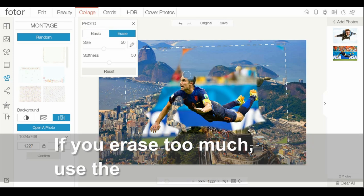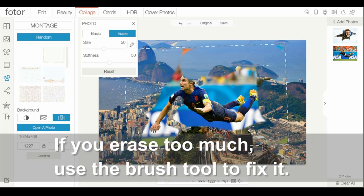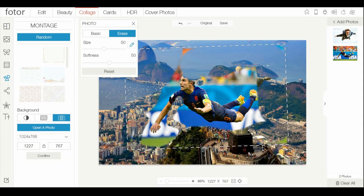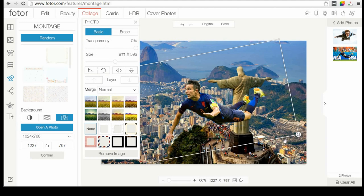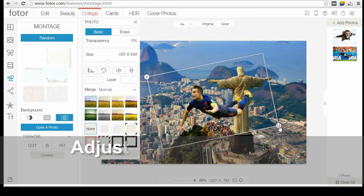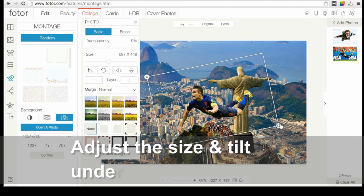If you erase too much, you can use the Brush tool to fix it. You can adjust the Size and Tilt under the Basic menu.